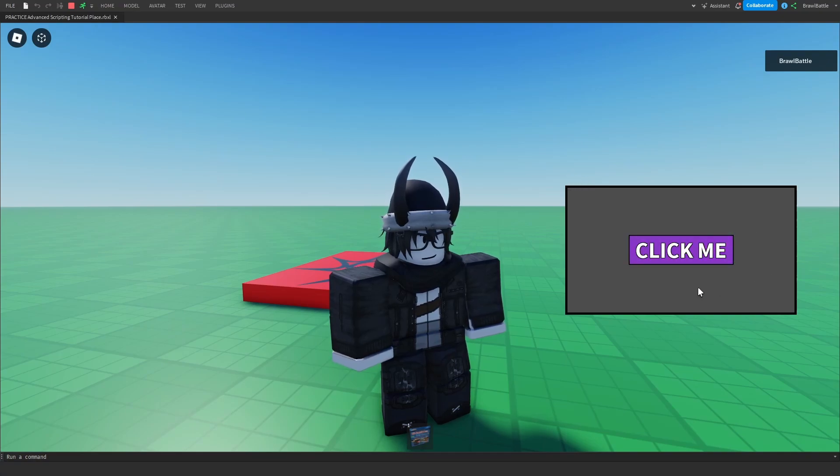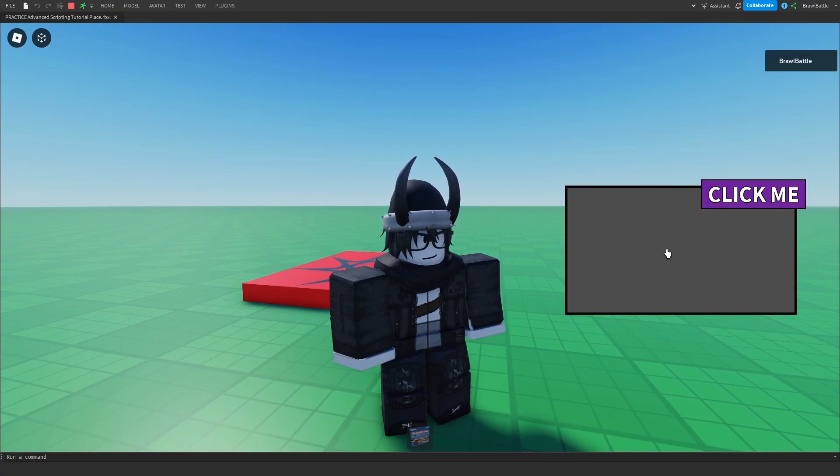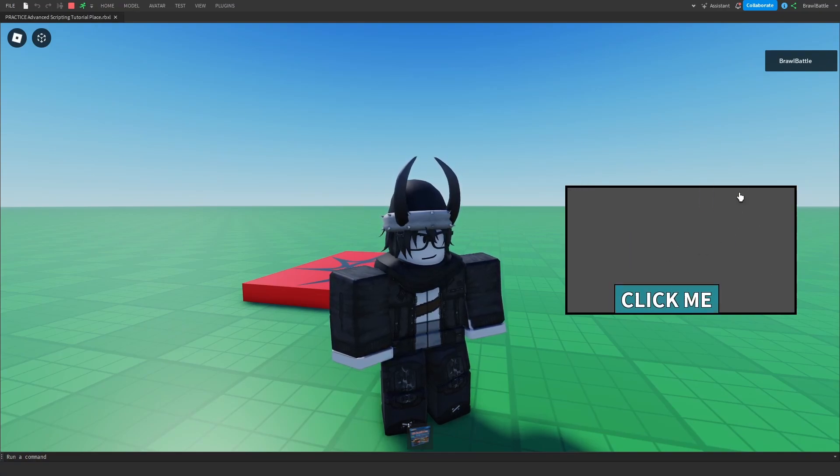What is this button that says 'click me'? Wait, what the? Why did it move up here?